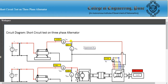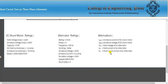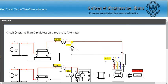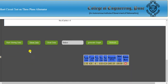The DC field current is increased until the short circuit current (armature current) reaches the rated value of 4.2 A. The alternator ratings are shown on screen — rated voltage is 415 V and rated armature current is 4.2 A. Keep storing and showing data as each new current value is recorded.